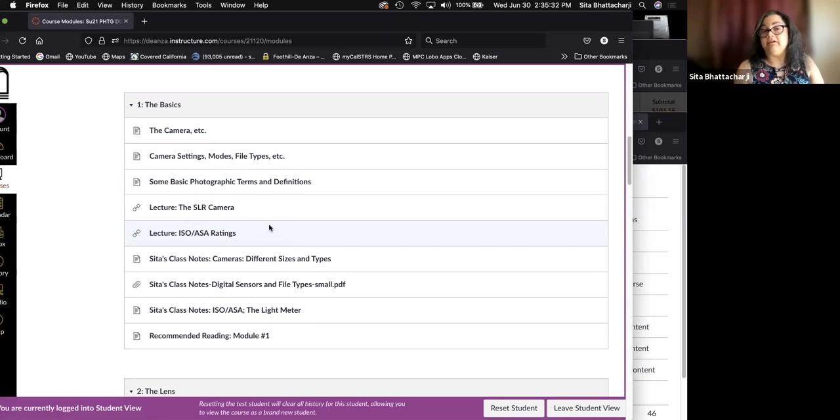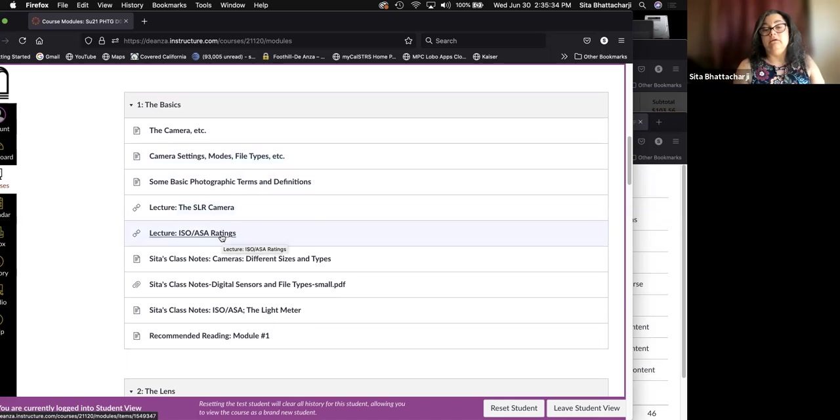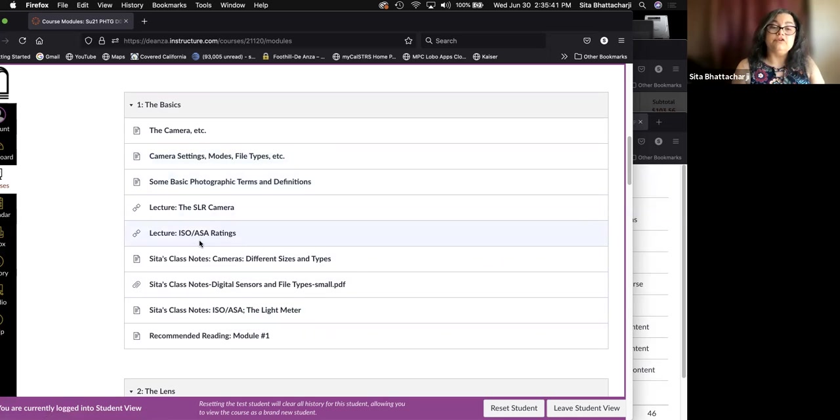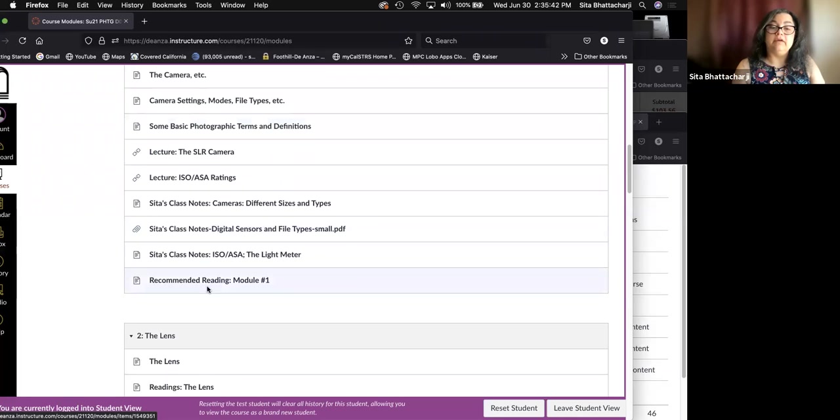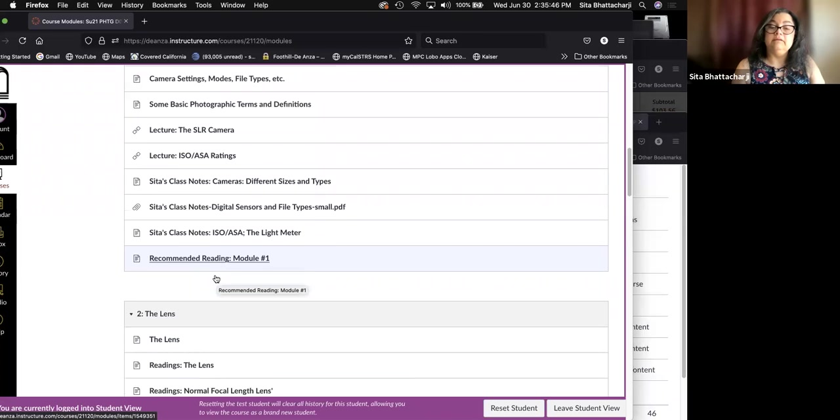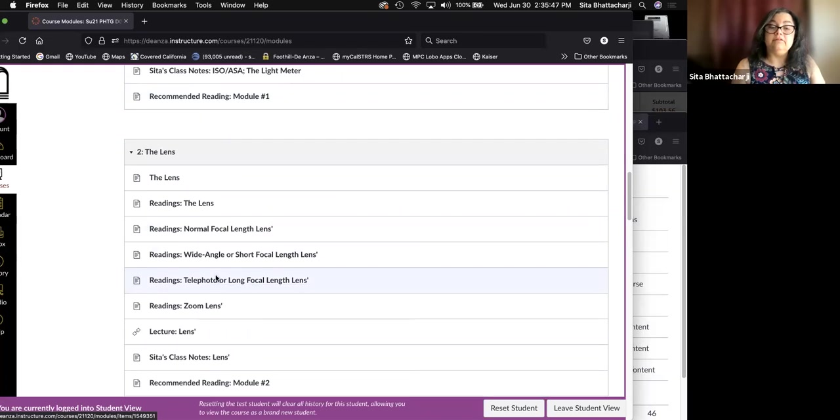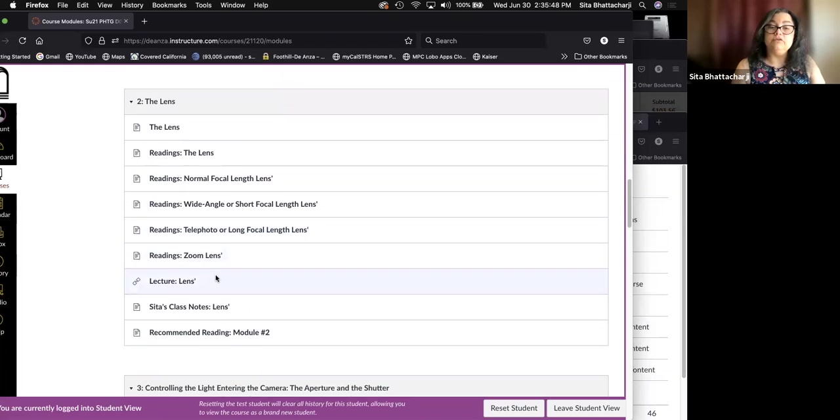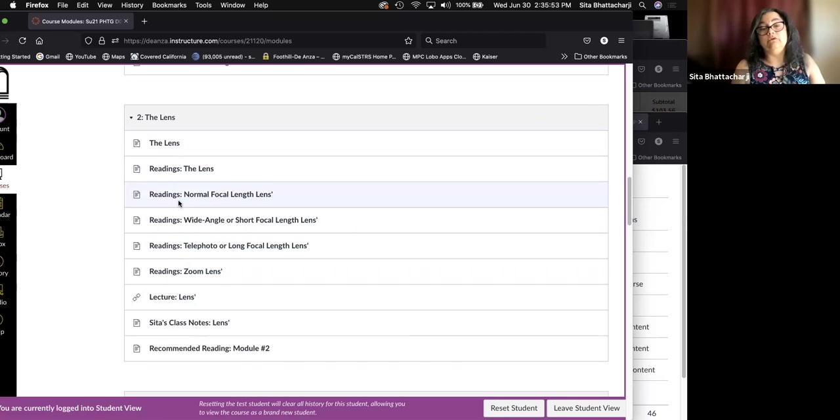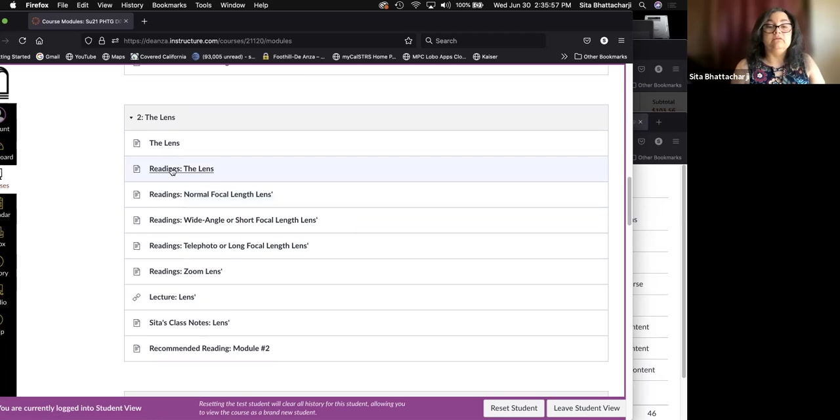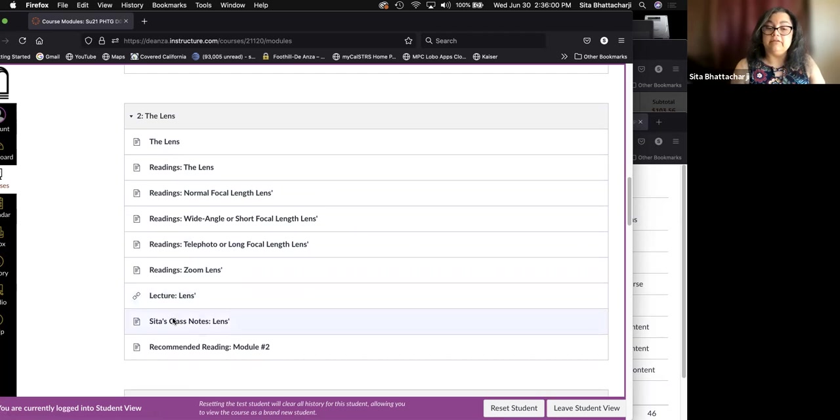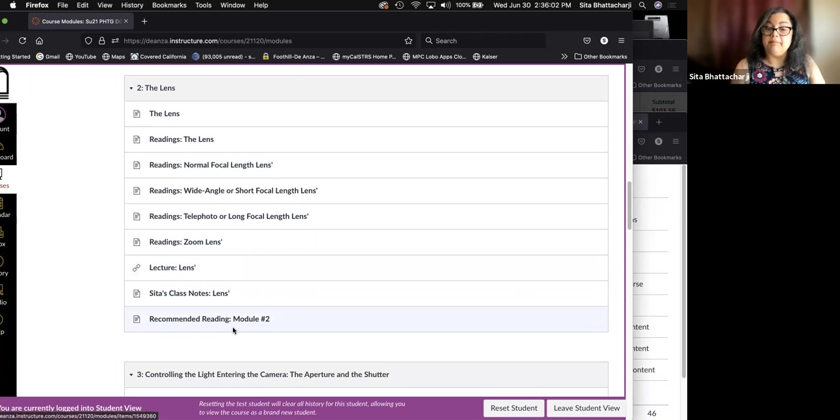The first module covers basics, the camera, some other controls such as the ISO and the ASA, and there are lectures, class notes. And then as you see down here, the recommended reading. The second module covers lenses. So what lenses are, how you use them, different types of lenses. And again, there are readings and a lecture, my class notes and recommended readings in the text.